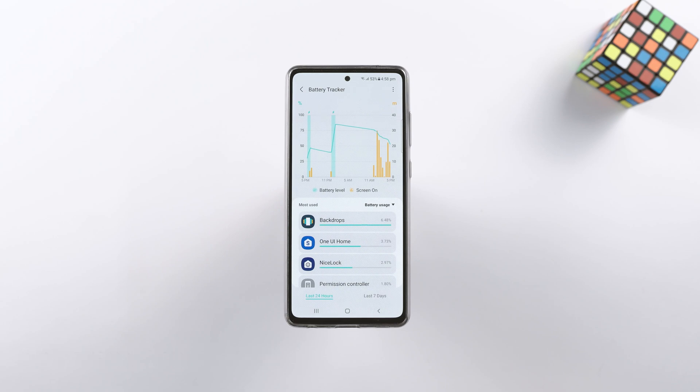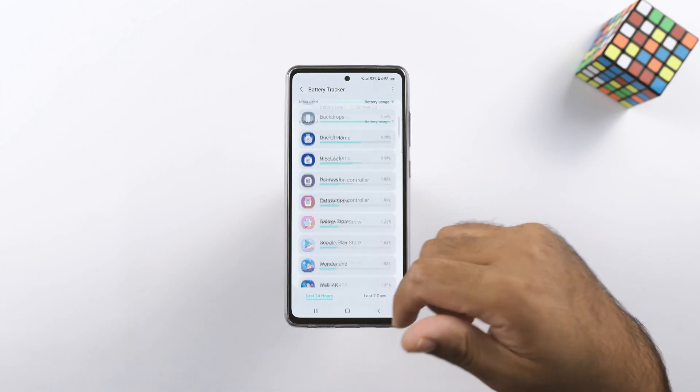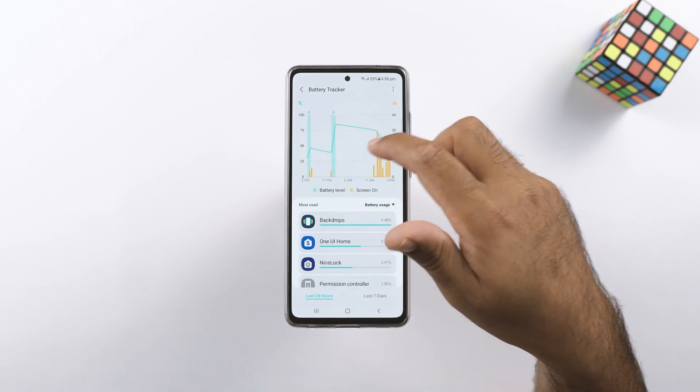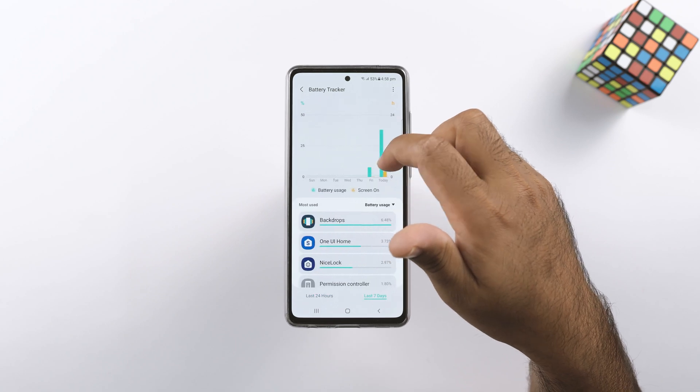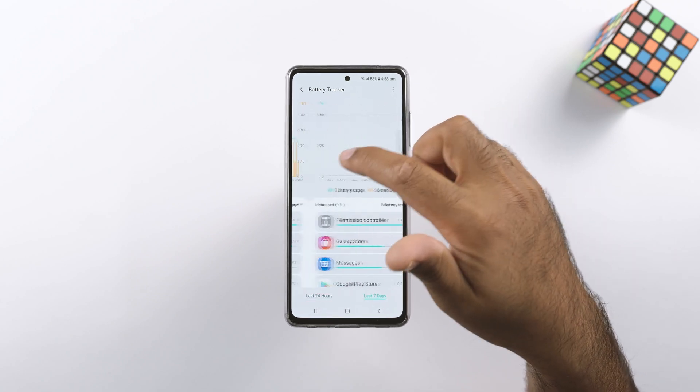Battery Tracker is a very advanced battery tracking app that gives you detailed battery consumption data for all applications, as you can see on your screen right now.